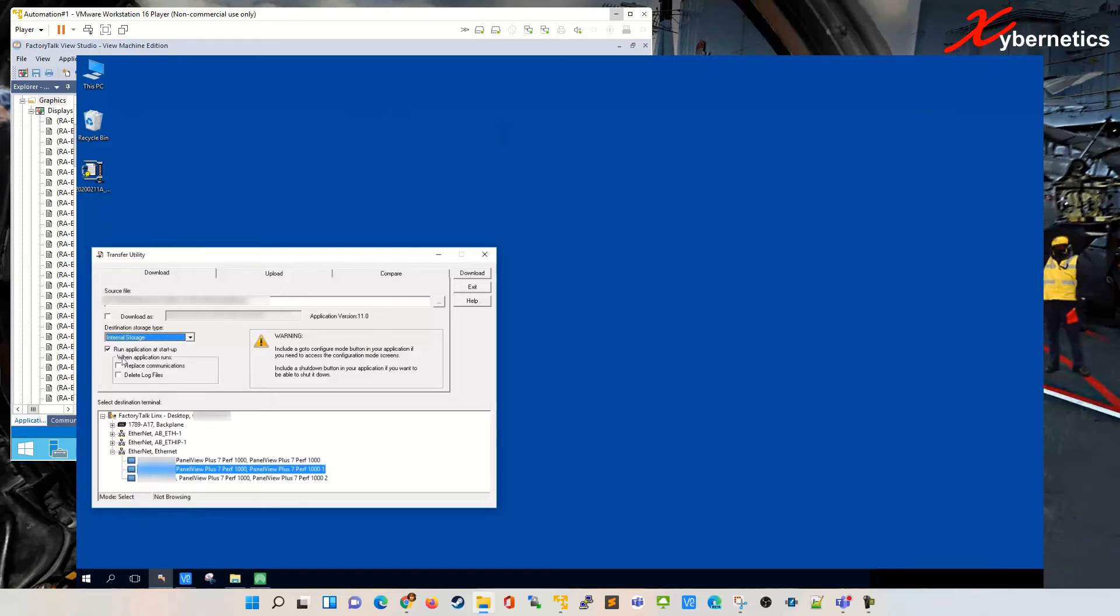Run application as startup. What this does is that it restarts your panel view right at the get go.